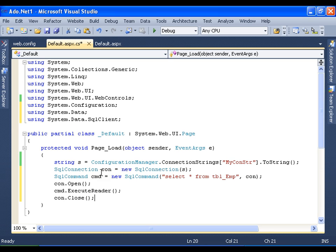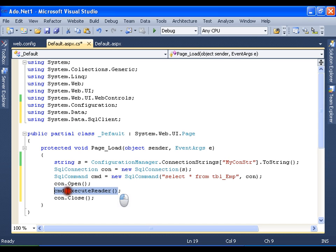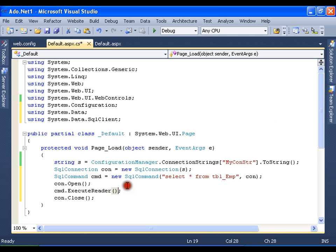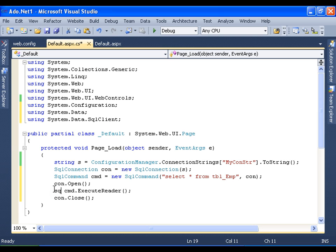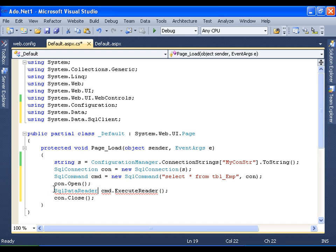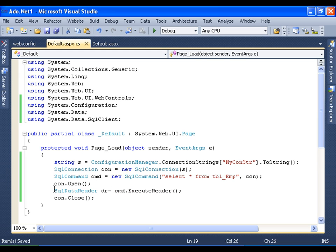This is how we read data from the database using ADO.NET. Now here whenever I read the data by executing the command CMD.ExecuteReader, what is it going to return? It is going to return SQL data reader object. So I am going to store it in SQL data reader.